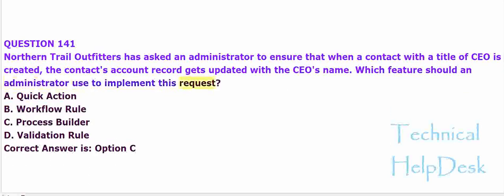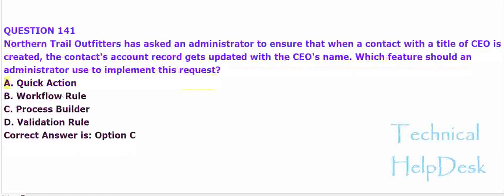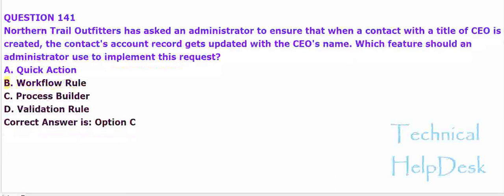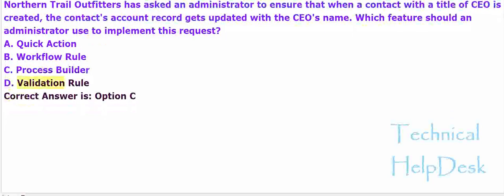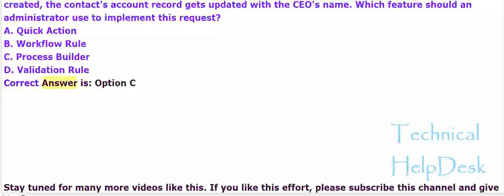A. Quick action. B. Workflow rule. C. Process builder. D. Validation rule. The correct answer is option C.